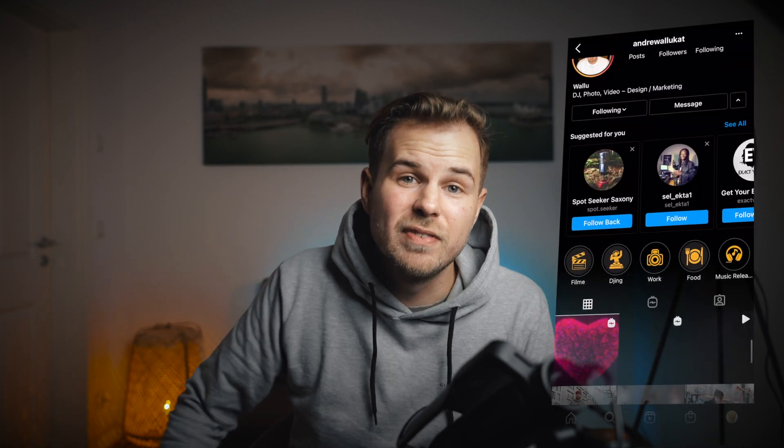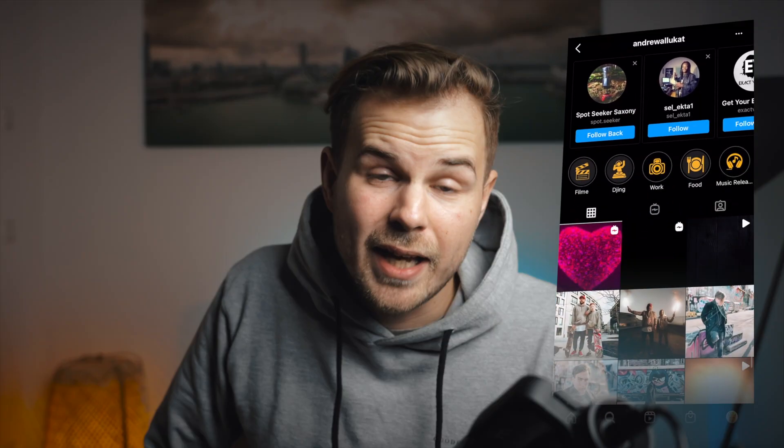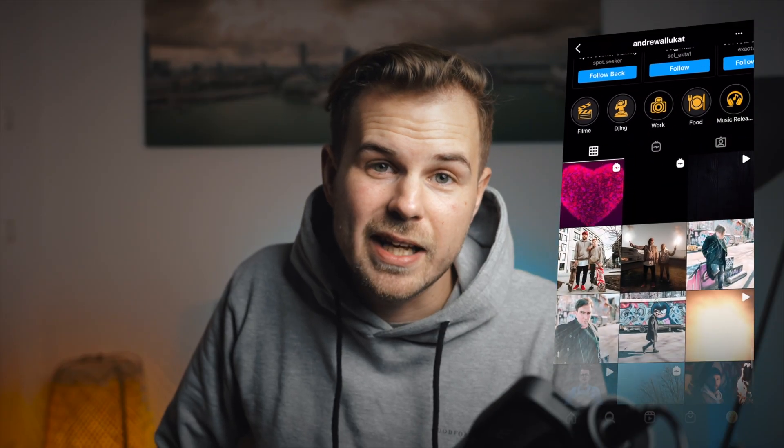If you guys like the transition, go over to his Instagram at andrewvaluca and comment on his latest post that this was a great idea. Thanks bro.